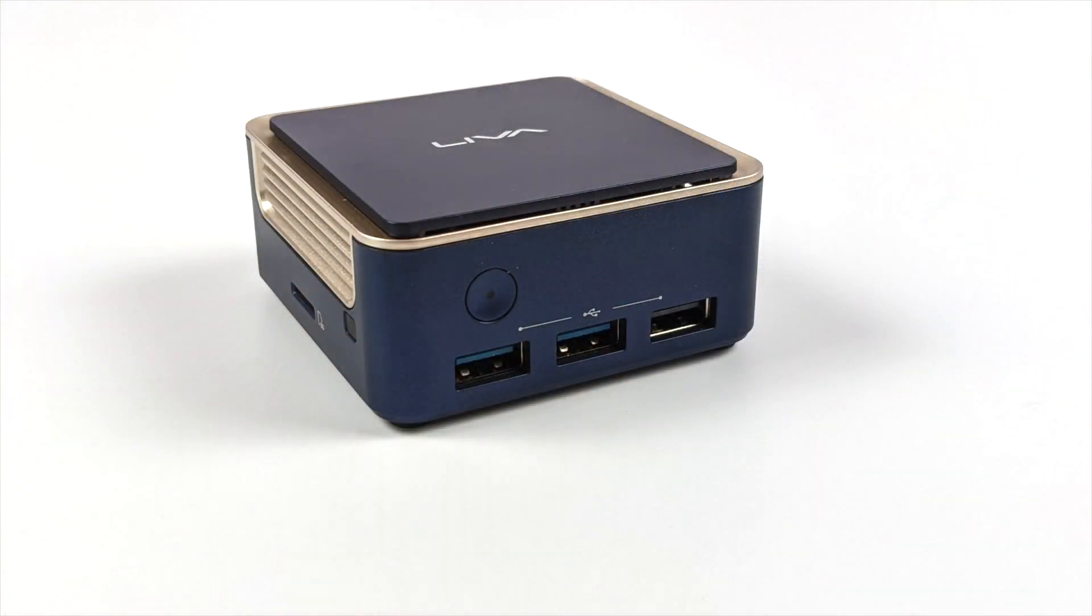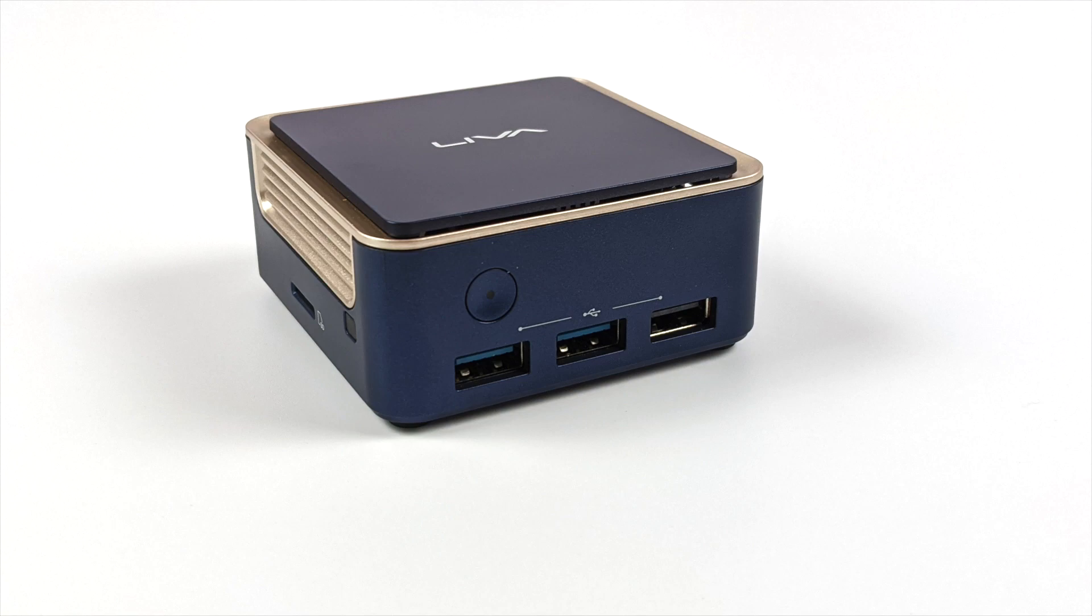Taking a look at the front of the unit, we have two USB 3.0 ports, one USB 2.0 port, and our power button right here on the front with a little LED indicator right in the middle.